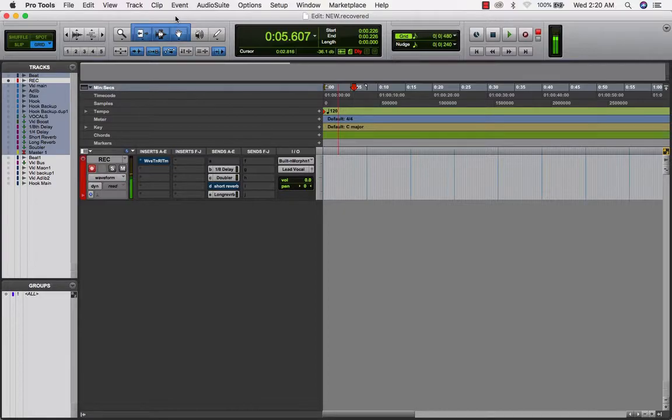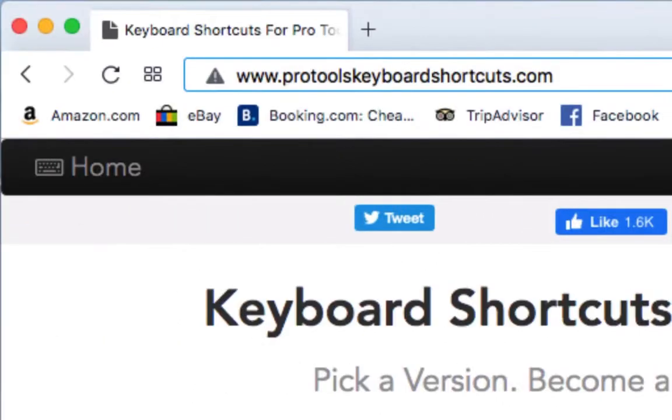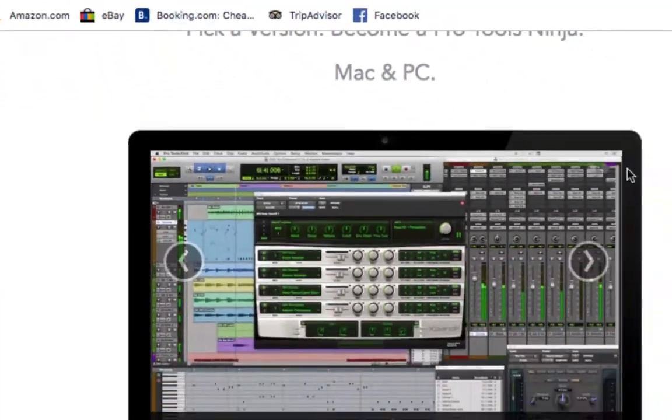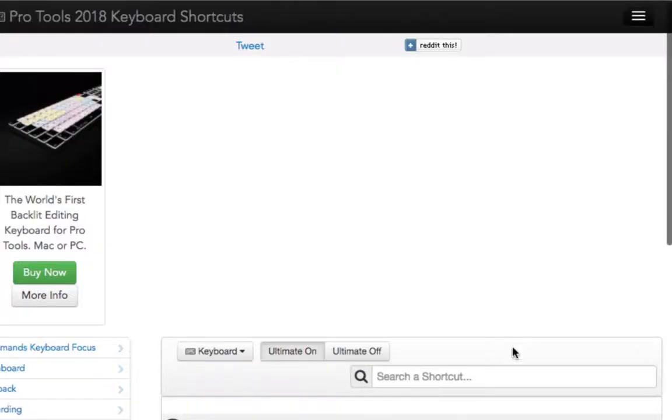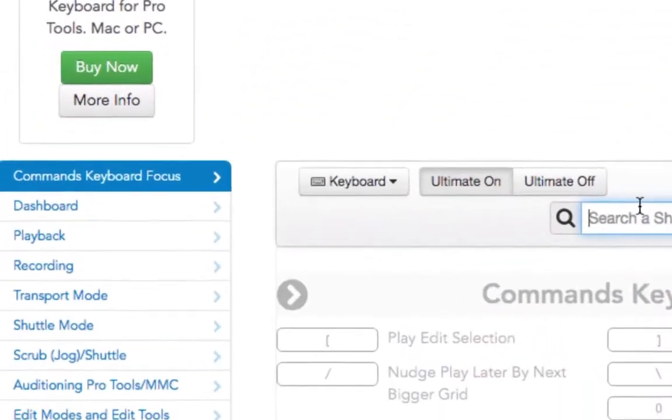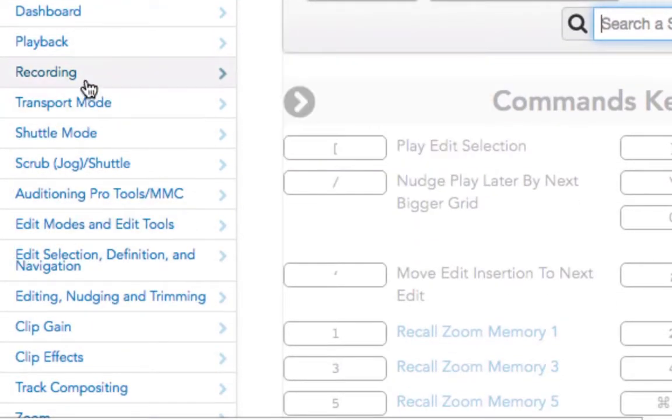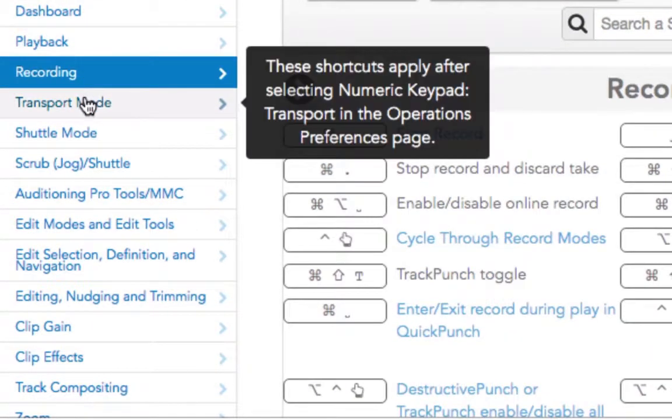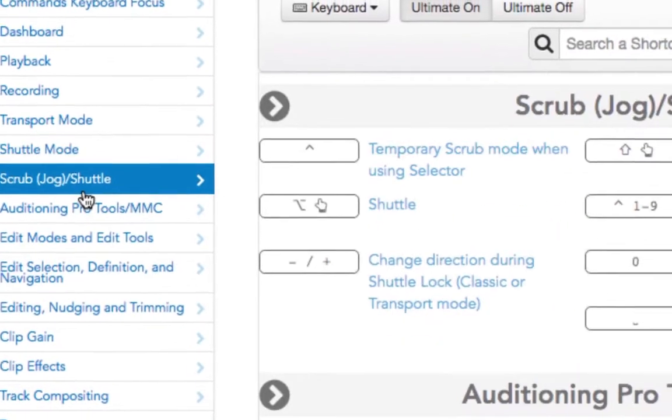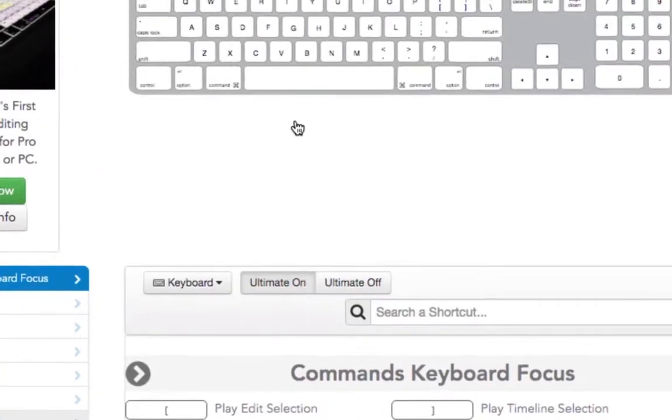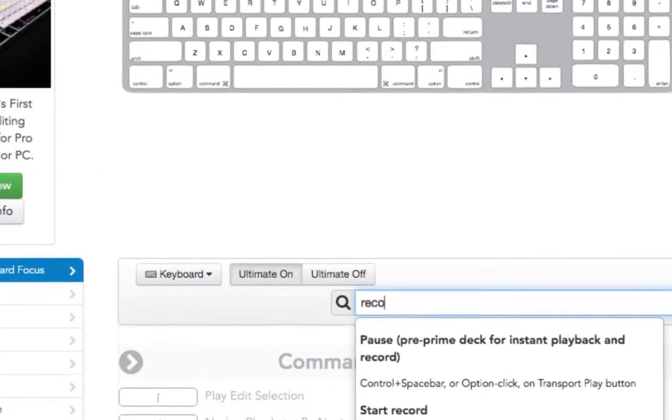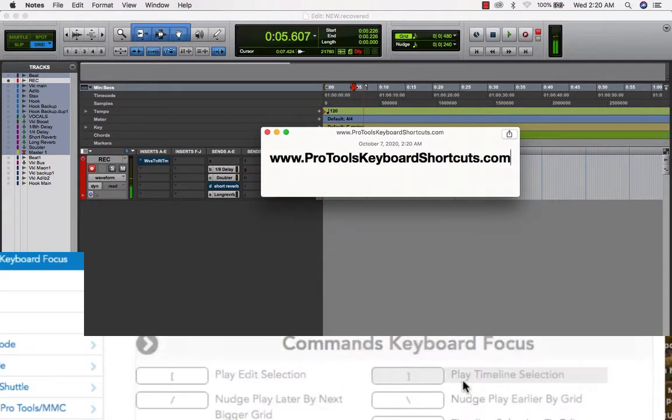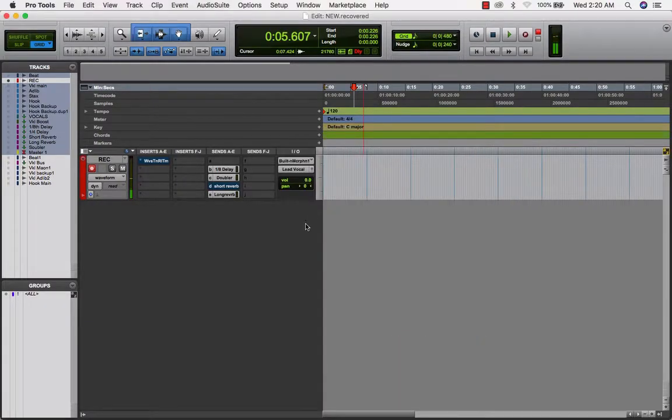First and foremost, I want you to go to a website. I'm not sponsored by them, but www.protoolskeyboardshortcuts.com. Go there and start to look up the Pro Tools shortcuts and memorize as much as you can for what you're trying to accomplish in Pro Tools.